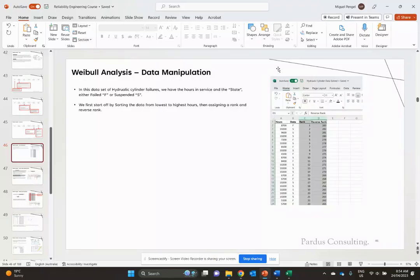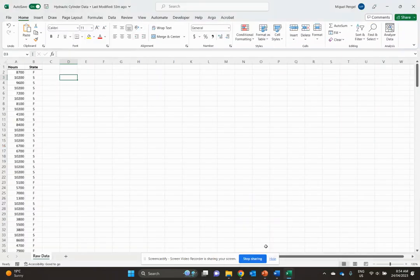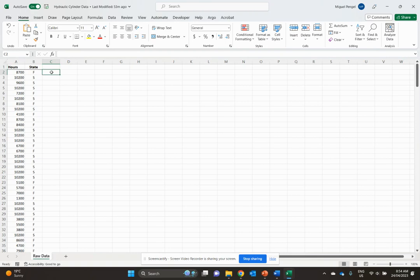Alright guys, we'll start with our first practical Weibull analysis in Excel using a dataset for failed hydraulic cylinder data. This data is from hydraulic excavators where the cylinders have all failed in a leaking state.